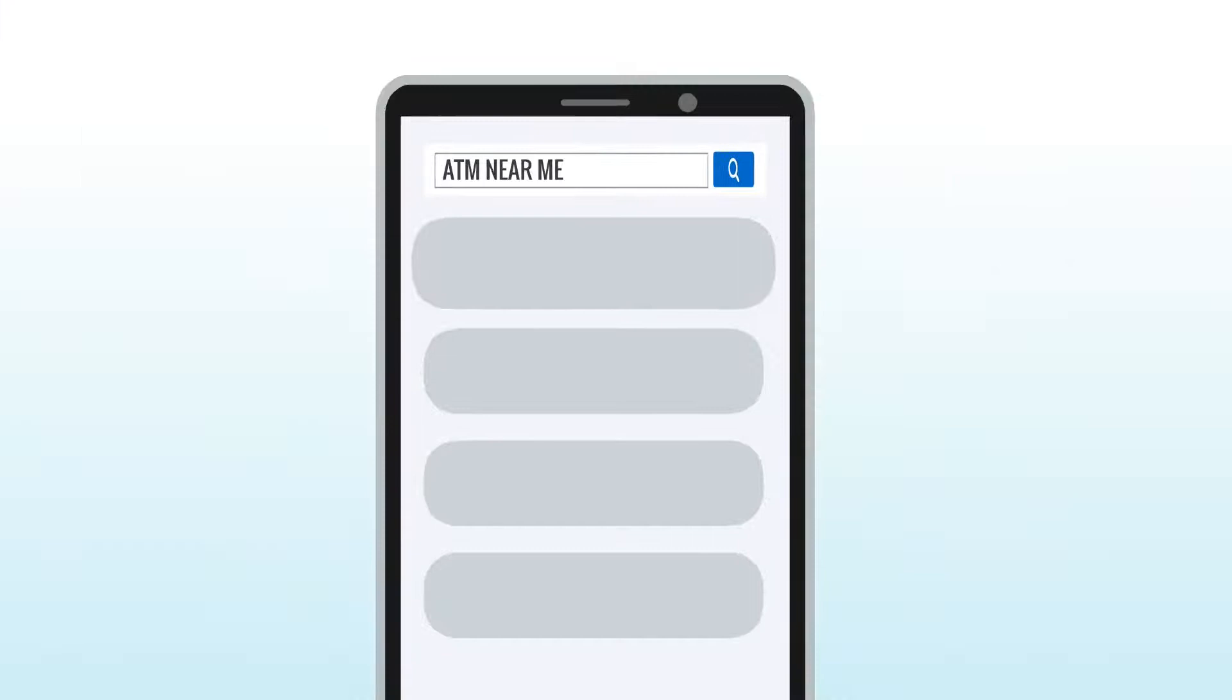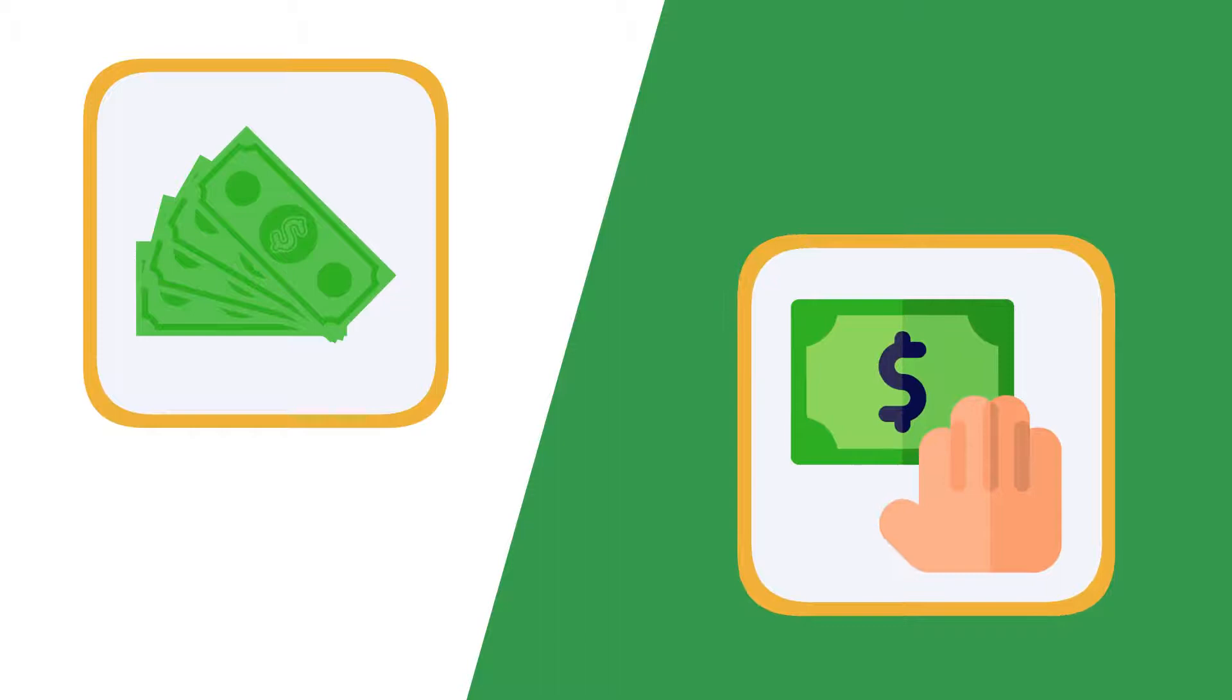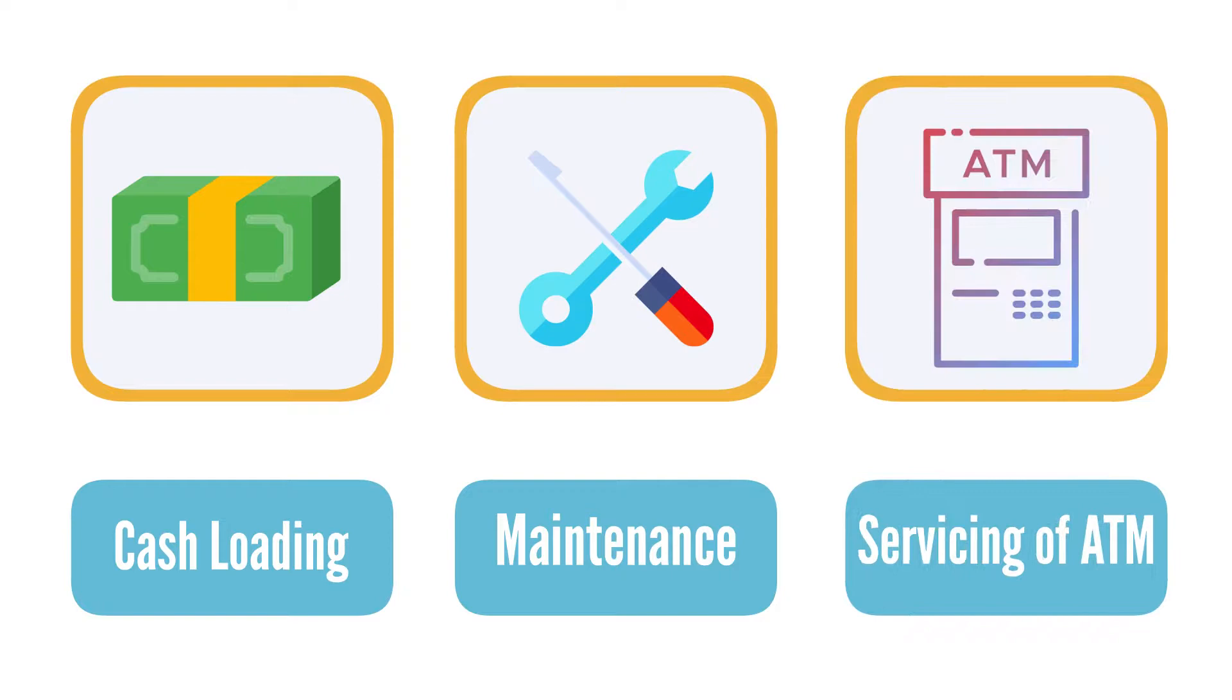This will send more customers your way with cash to spend. We take care of everything from delivery and installation to cash loading, maintenance, and servicing of the ATM. You and your employees won't have to lay a finger on the ATM.